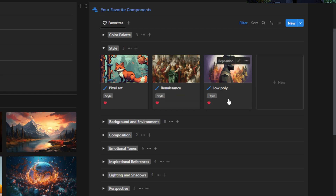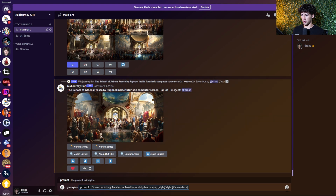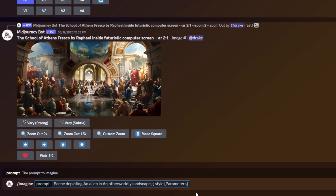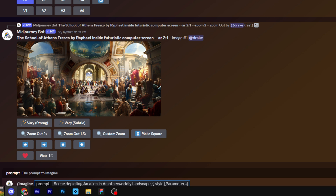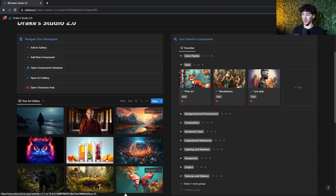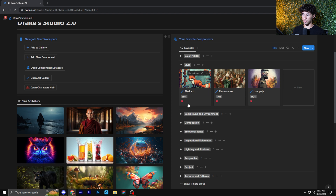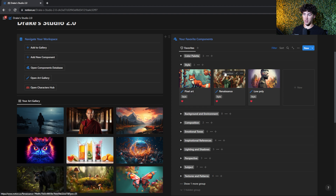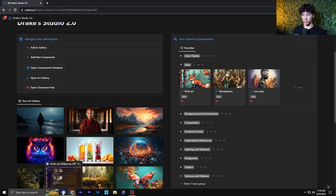We have pixel art, renaissance, and low poly style. What we can do to actually create a permutation is use curly brackets. We make a curly bracket, and then we comma-separate each of the values we want for that specific style. So if I wanted these three styles — pixel art, renaissance style, and low poly on this same prompt — I would put them in and close it off with another curly bracket.